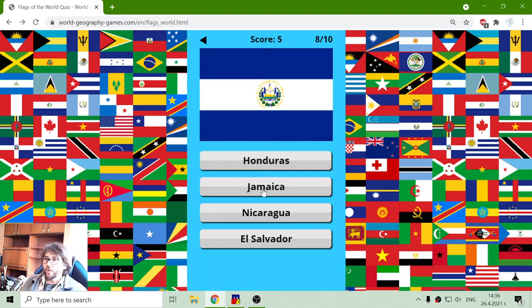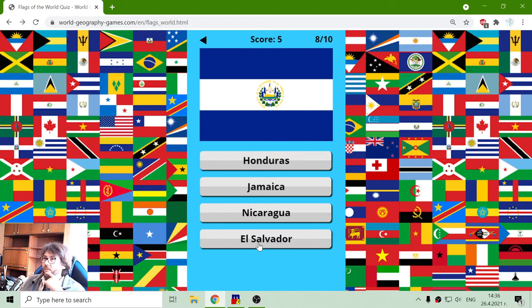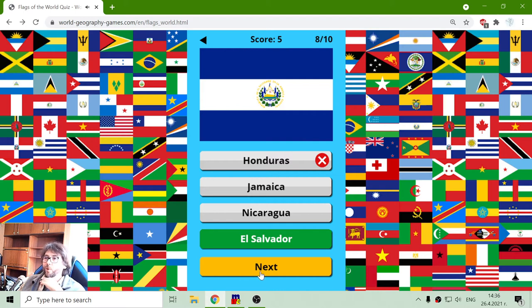This flag is not Jamaica. Honduras. Now, this is questionable. Honduras. Now El Salvador.